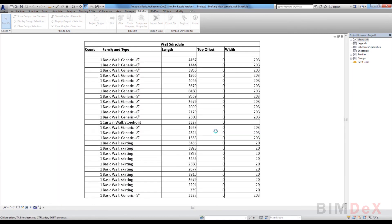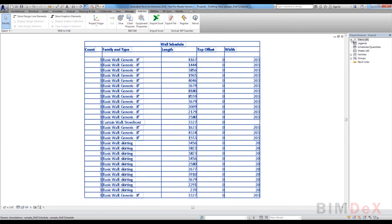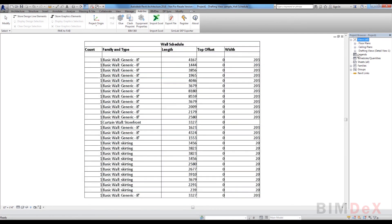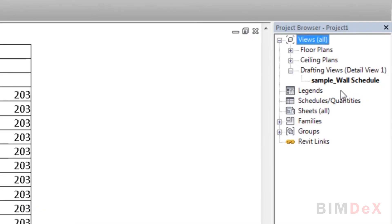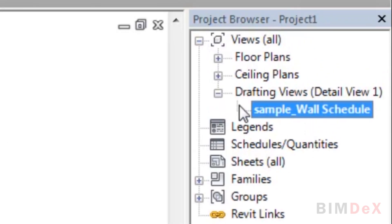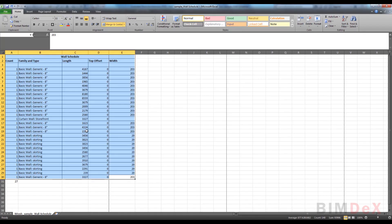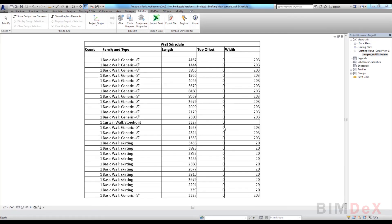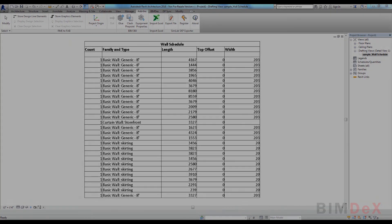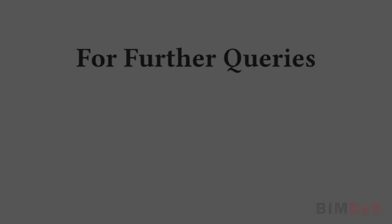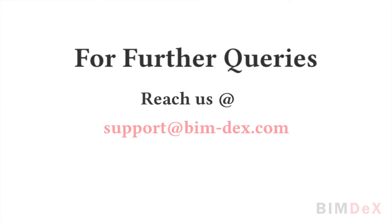Here, you can see Excel data gets imported under drafting views in Revit. The name given here appears in Revit. Thanks for watching.